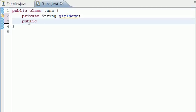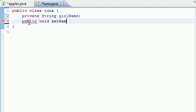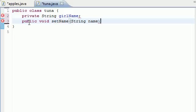The first method I want to make is public void setName. And what this is going to do is set the name of whatever we put into it into the variable girlName. So of course, we need a parameter String name.